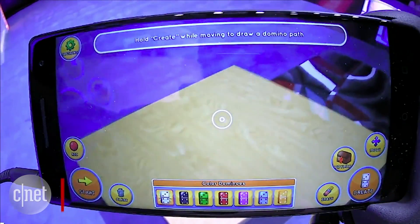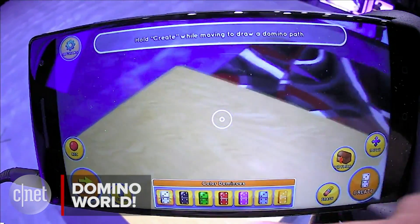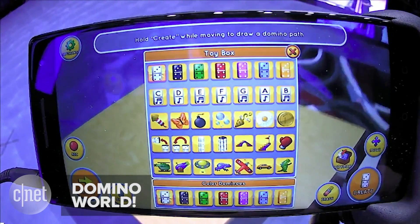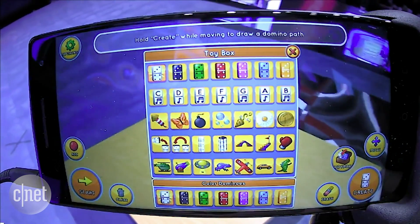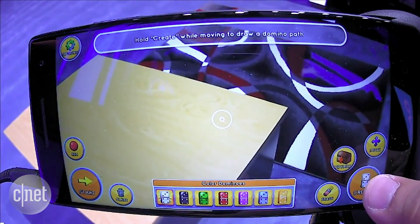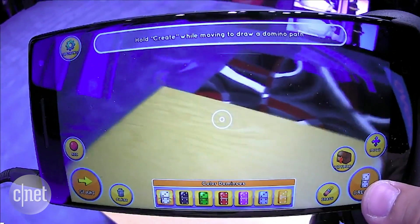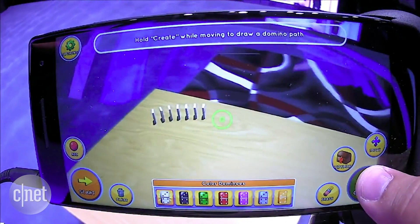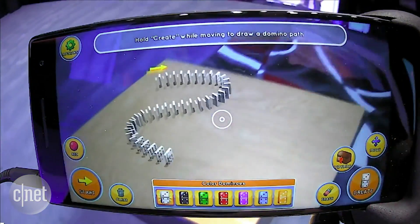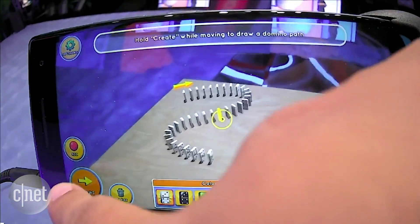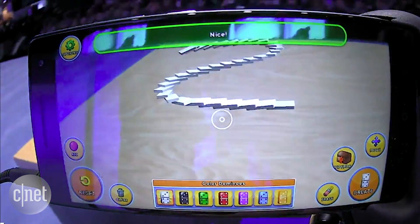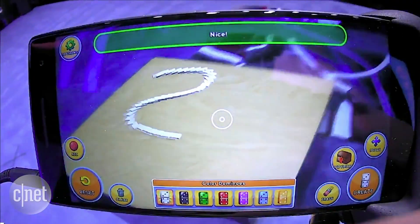We have a large selection of colored dominoes, and we also have a toy box of different items. What it uses is the depth sensor. If I want to create a set of dominoes, all I have to do is click and drag, like this, hit start, and we have a nice little domino set.